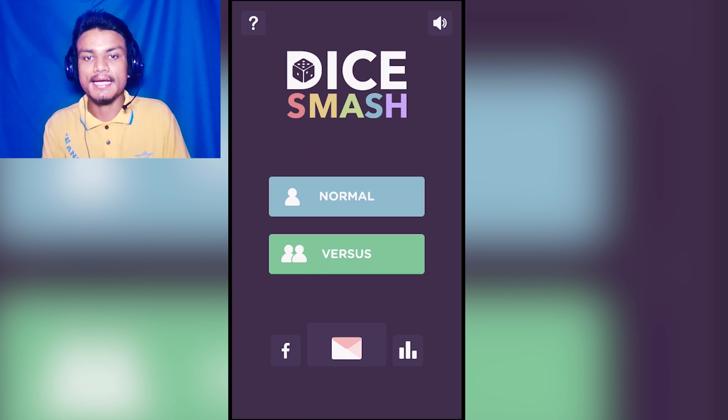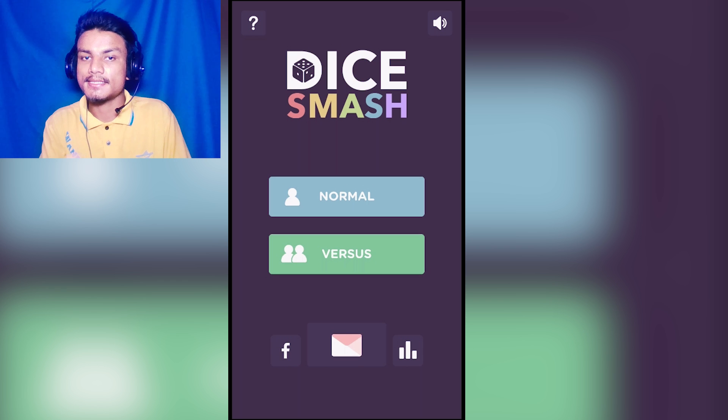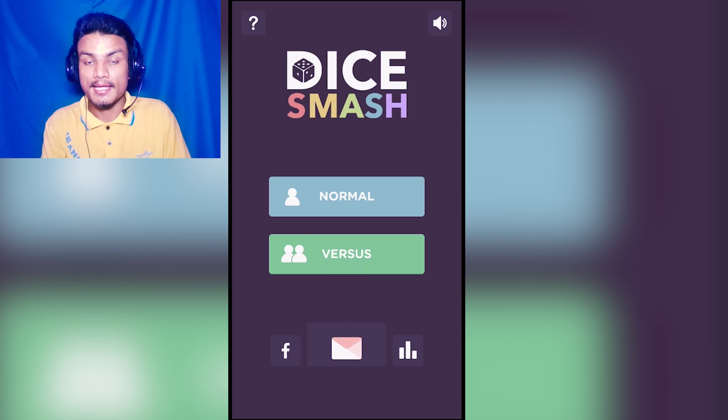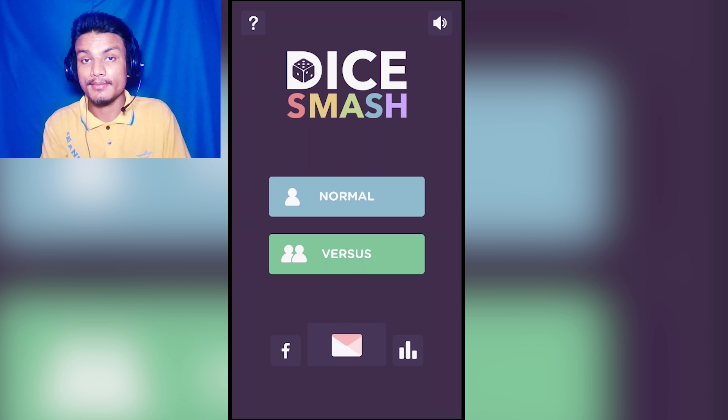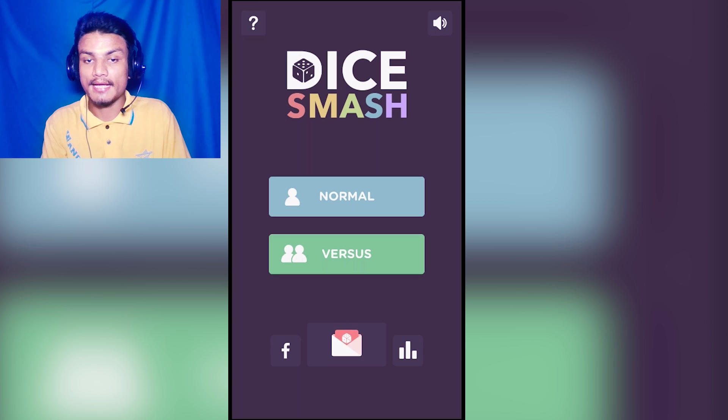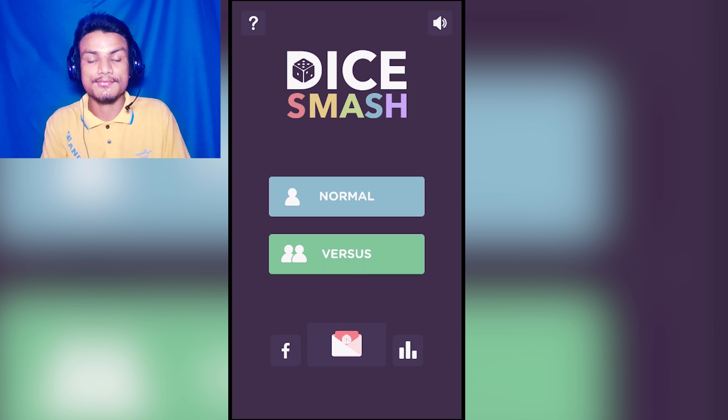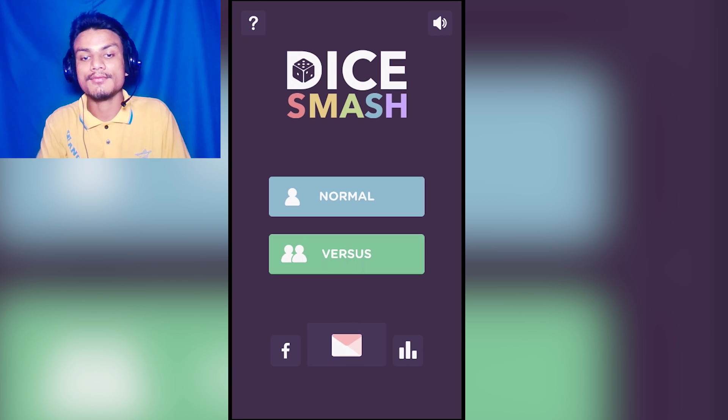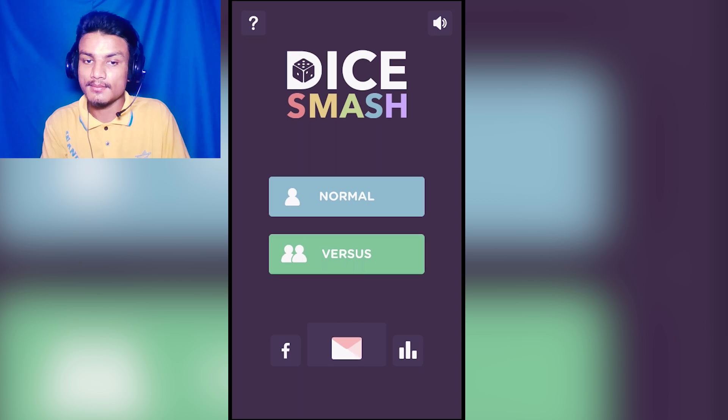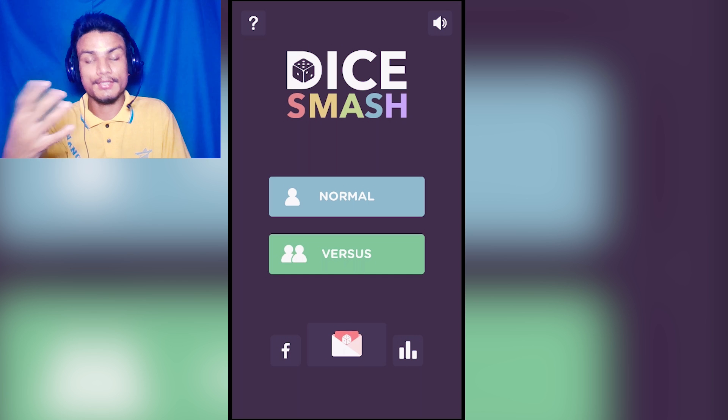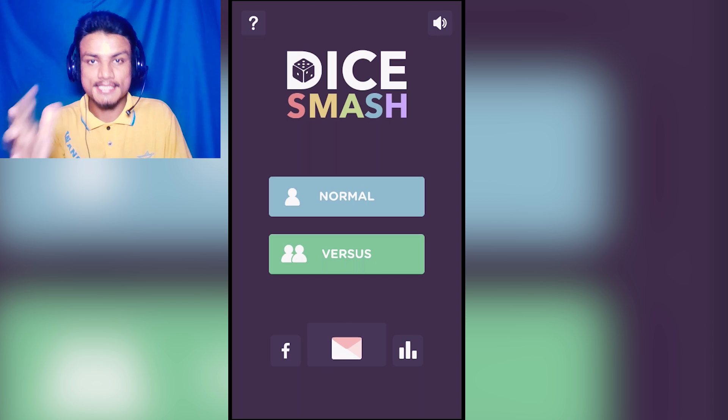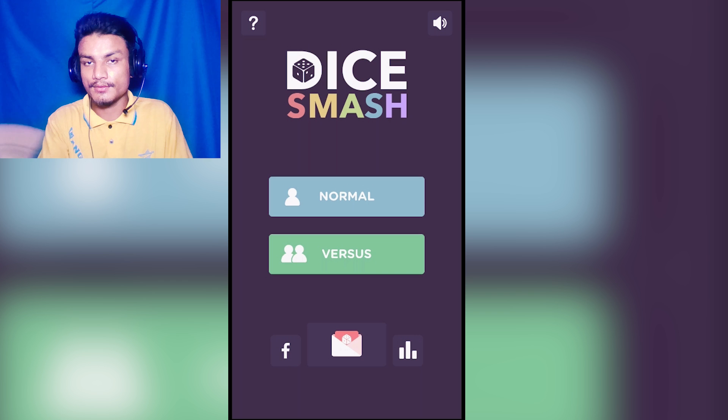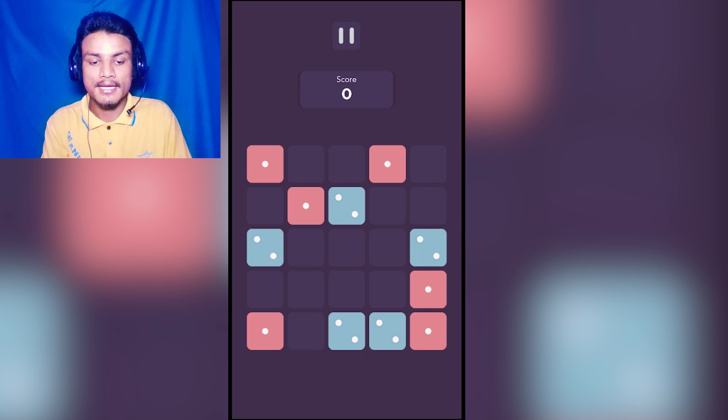Next app in the list is Dice Smash, and this is a really cool app or you can call it a game - really addictive. I have been playing for six or seven days now and I'm really enjoying this. As you can see here, we have a play section - normal and versus. In normal mode, you will be playing as a single player. If you play versus mode, you have to compete for the high score with your friends. Really cool. Let's go and try the normal mode.